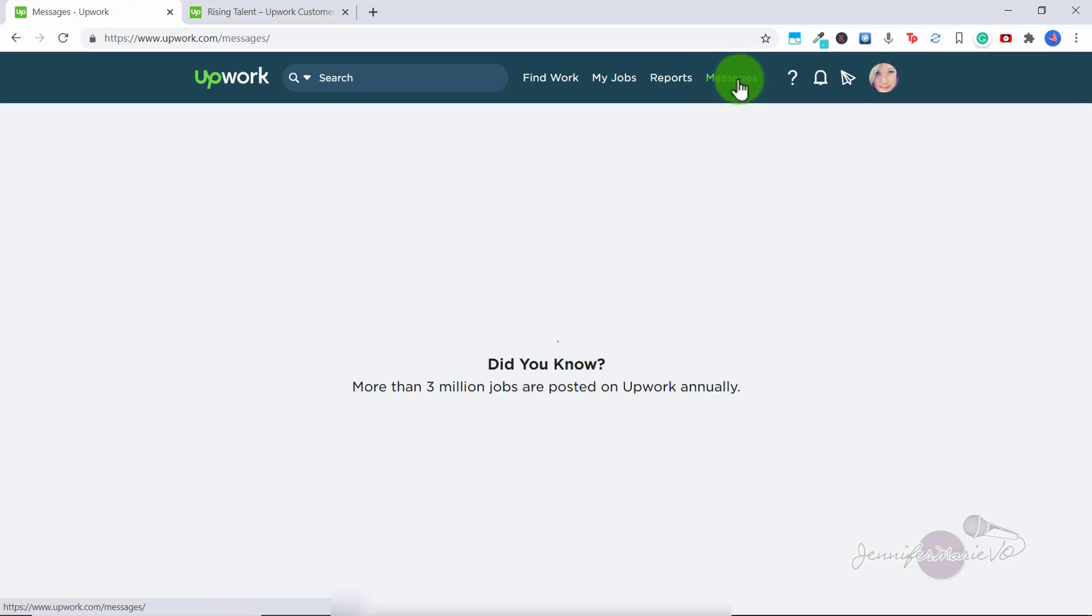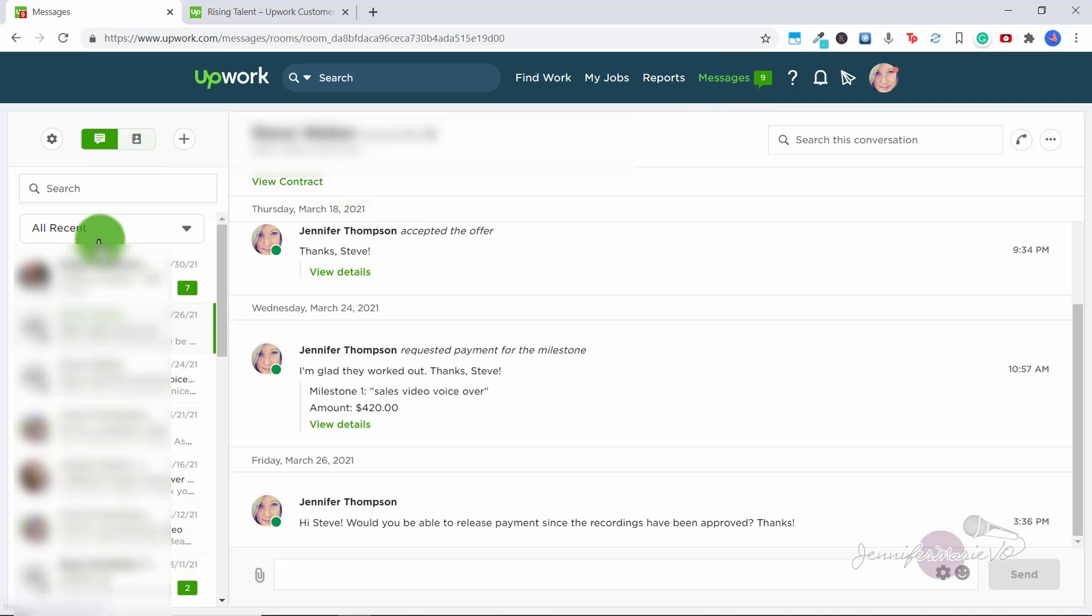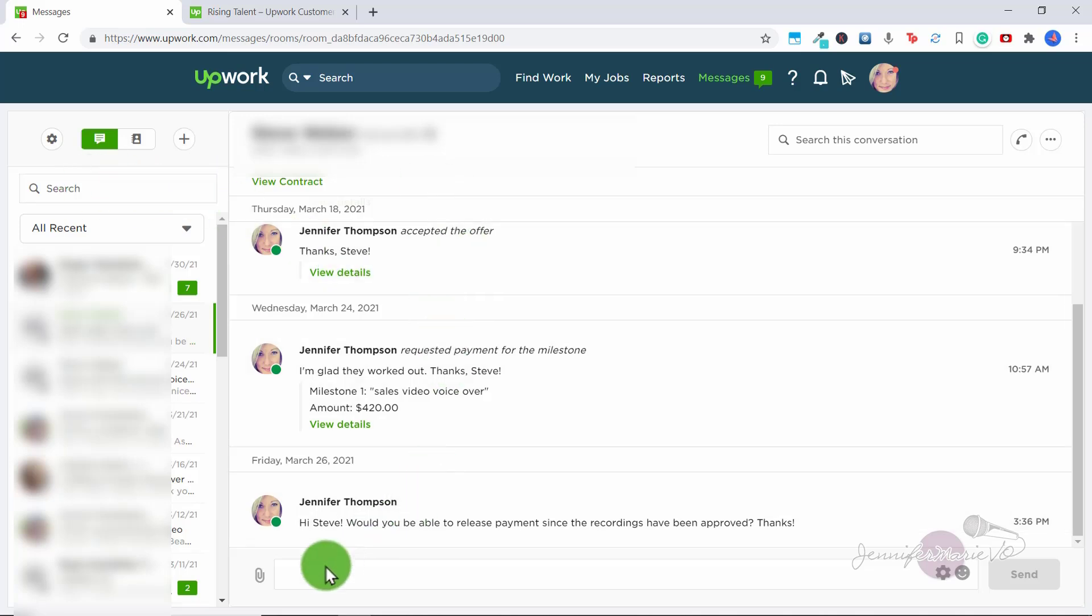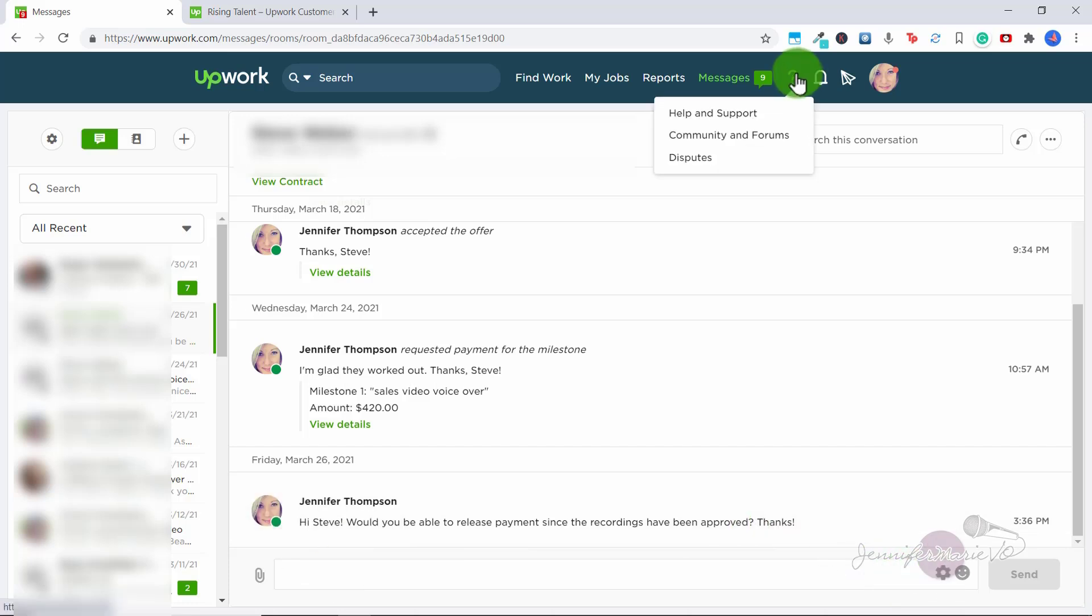The next one is the messaging system. So this is very important when you're working on Upwork. It's best to communicate with your client within the Upwork messaging system. So on the side here, you have all the different clients you have worked with, or that you're talking about a proposal with. And then here is the messaging system. It's quite simple, you can click here to attach any file that you want to send to the client.